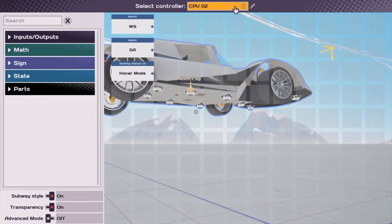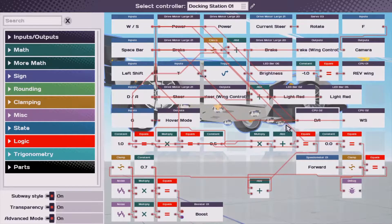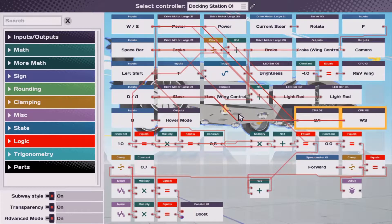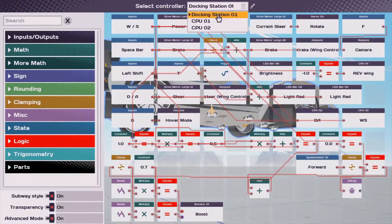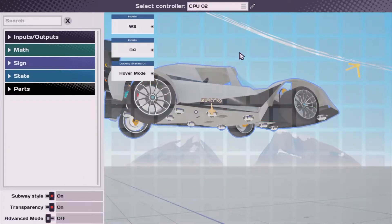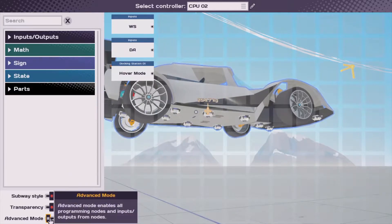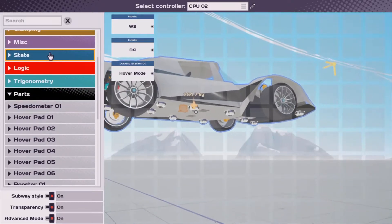Here's the programming — I've put in a new CPU just for this hover mode system. I have set up different inputs coming from the docking station: my steering, my W/S as forward-backward, and G to toggle the hover mode. This should allow us to route the controls over to this CPU where we can work with the hover system so we can actually fly.